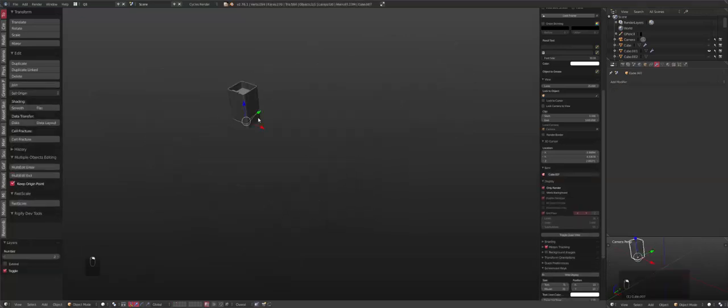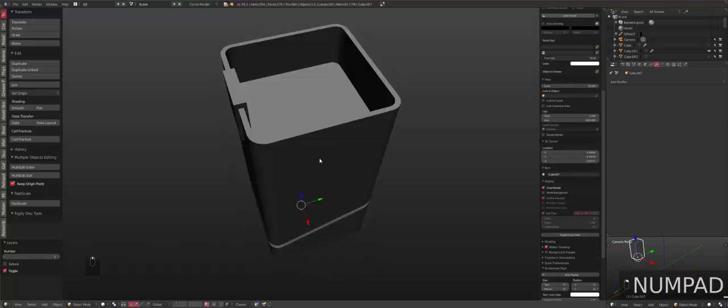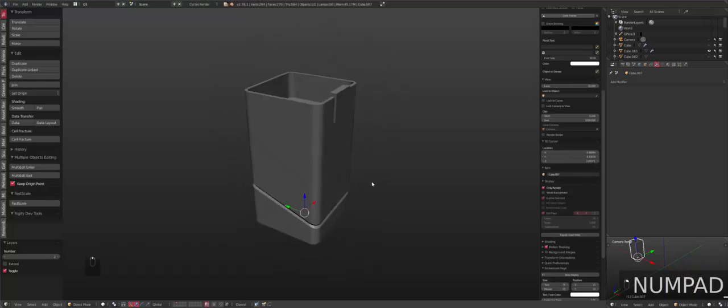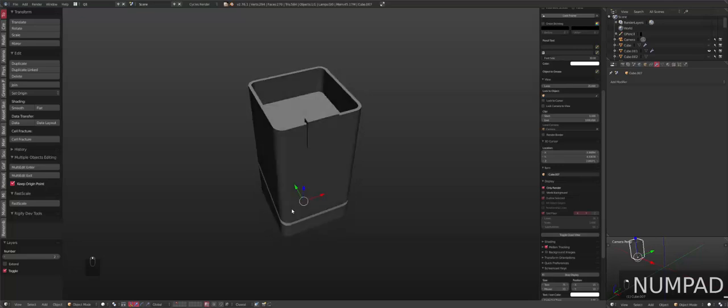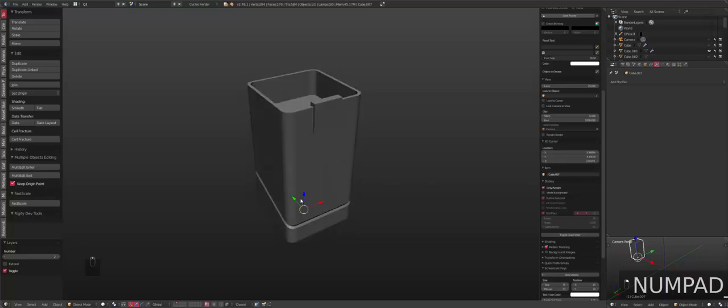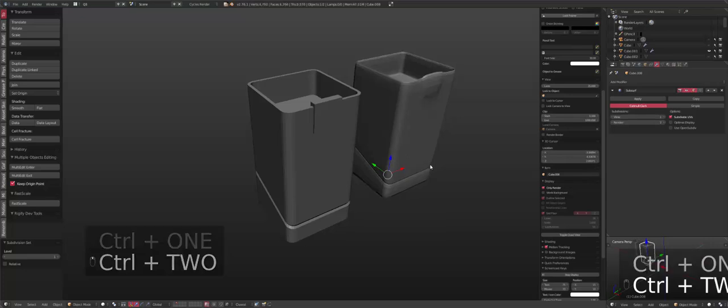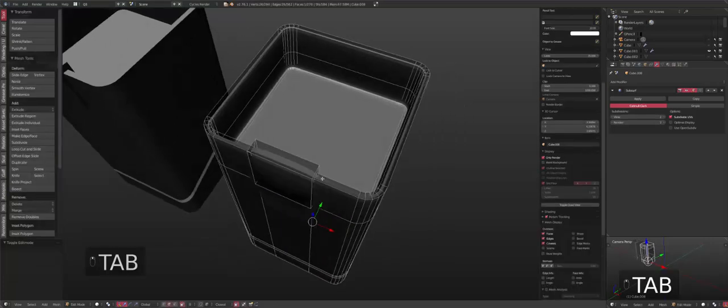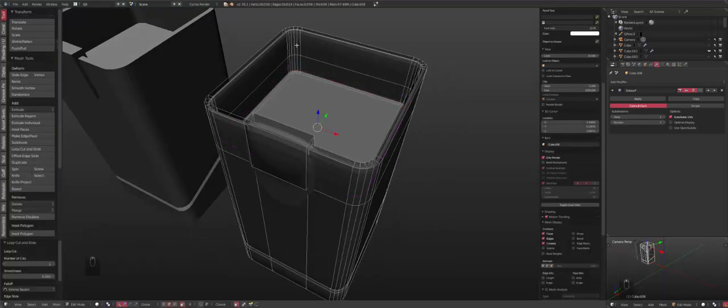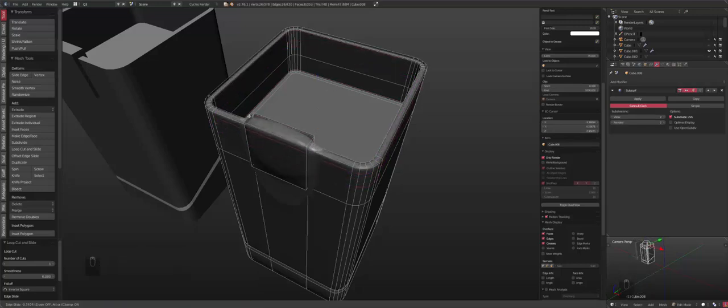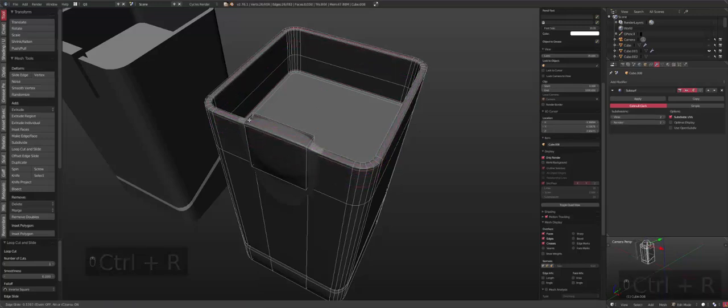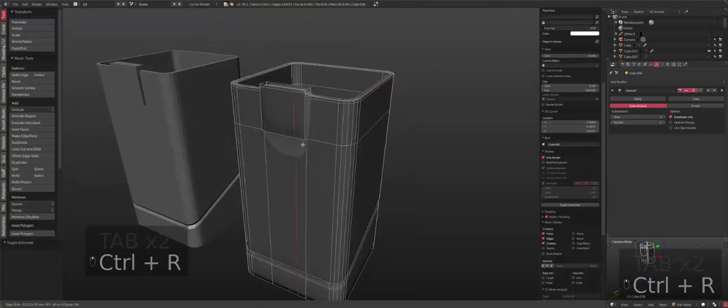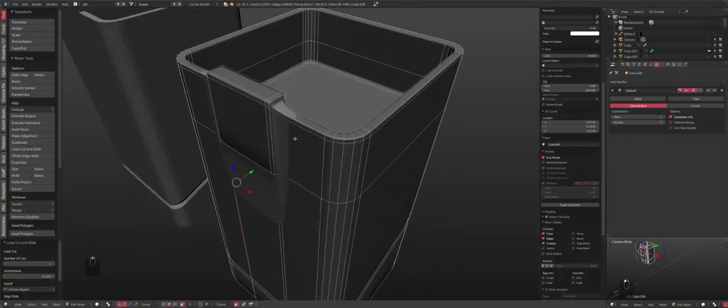I'll jump to layer 2. We'll take a look at this object here. Normally whenever you're modeling, you'll end up with something similar to this. And then your next impulse is to give it subdivision with like Ctrl-1, put some perimeter loops here to ensure everything is kept. And by the end of it, you have more geometry than you wish you had.